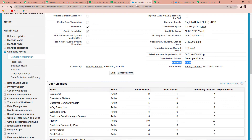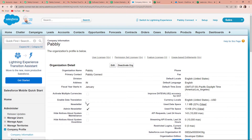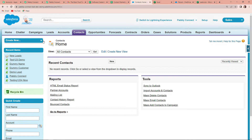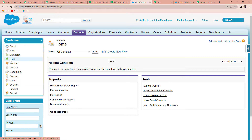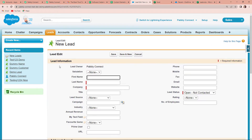Now I'm going to take you to my Salesforce account once more to create a new lead so that this information can be shipped in the API response. I'm going to click on contacts and then create new, selecting new lead. Here we are supposed to fill in the information. The lead owner is Pably Connect. The first name is 'Testing' and the last name is 'Demo'.